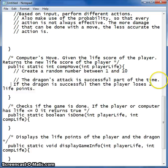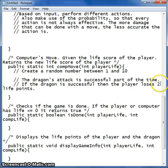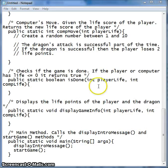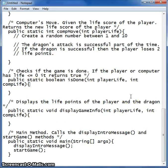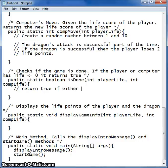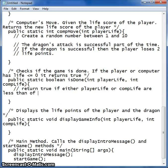We want to make sure that these are very clearly comments. Then we want to do our isDone method. This is going to return true if either player life or comp life are less than or equal to zero.